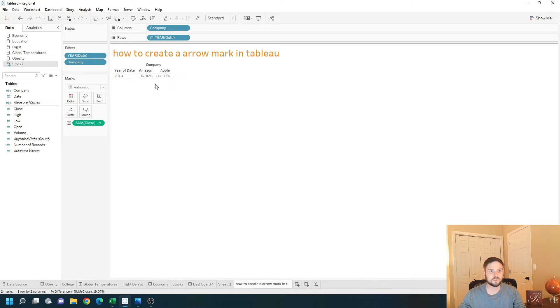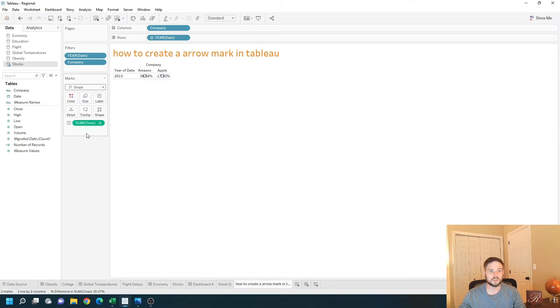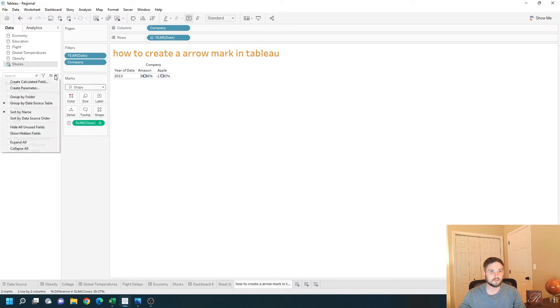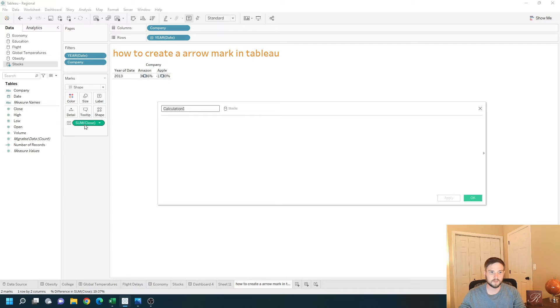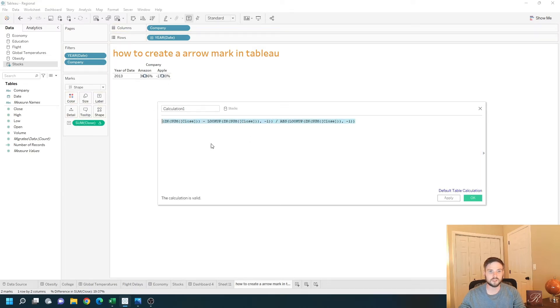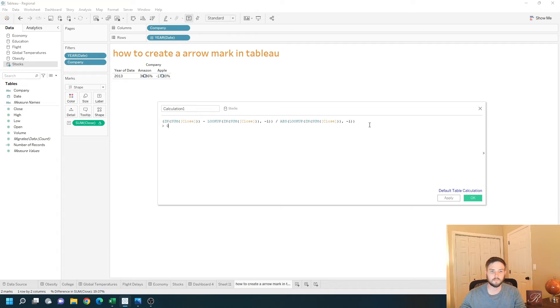How can I show this as an arrow? I'm going to use a shape in Tableau. On the marks card, change it to shape. And on shape, I'm going to do a test. So I'm going to test if this is the calculation for percent change. I'm going to test if this is greater than 0.